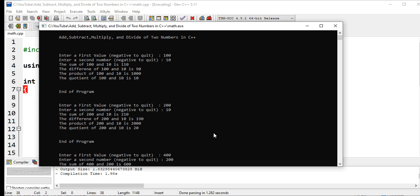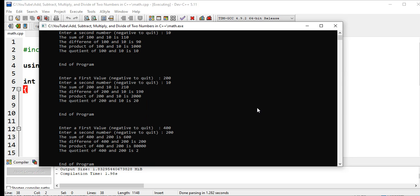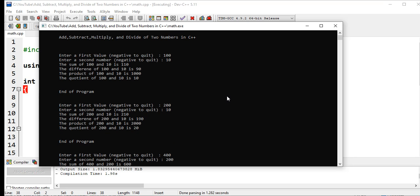This is the end of our tutorial video on add, subtract, multiply, and divide of two numbers in C++ with sentinel. If we want to put negative number, the program will terminate. I will put a link in the video description where you can download the complete source code for free in my two websites.